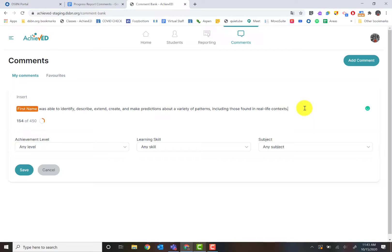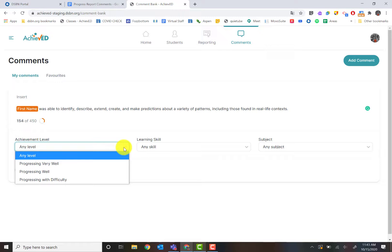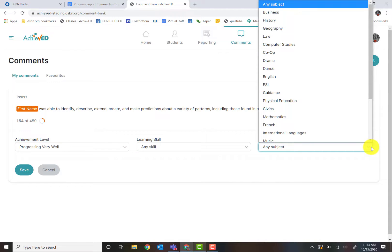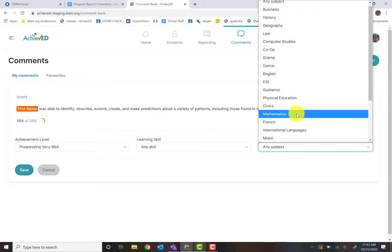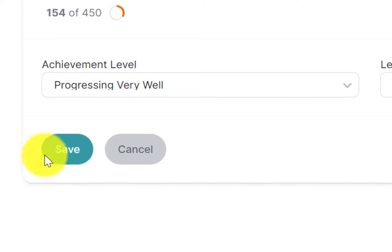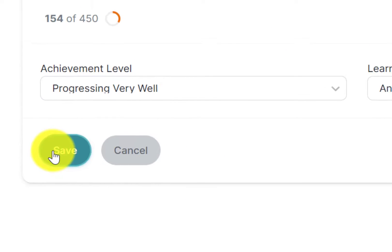Of course I need to kind of identify my comments. This was a math comment for progressing well, and I can go in and choose the subject. If it's a learning skill, I would choose a learning skill. And then of course, always remember, click save.